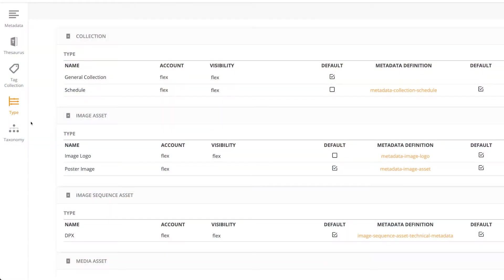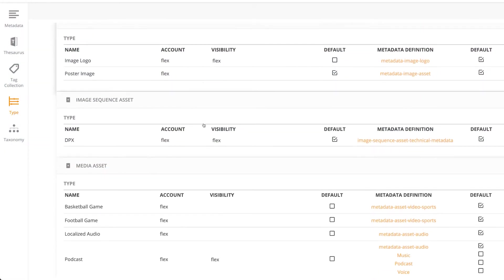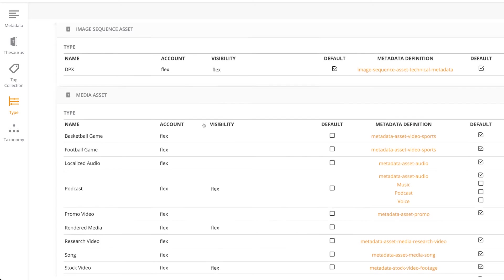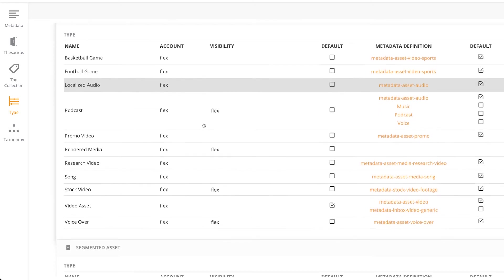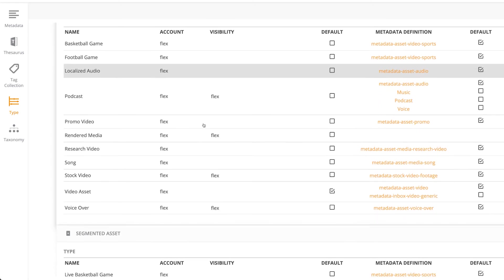Once the definition is set, an administrator simply assigns the definition to an asset type, to a workflow, or to a user interface element.